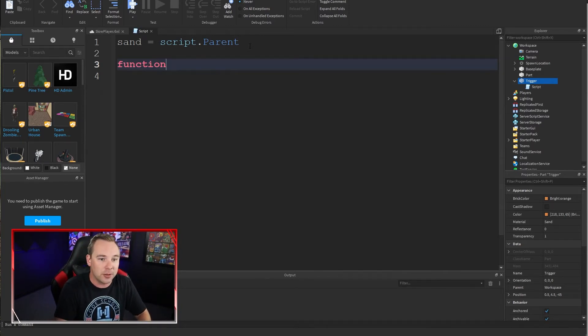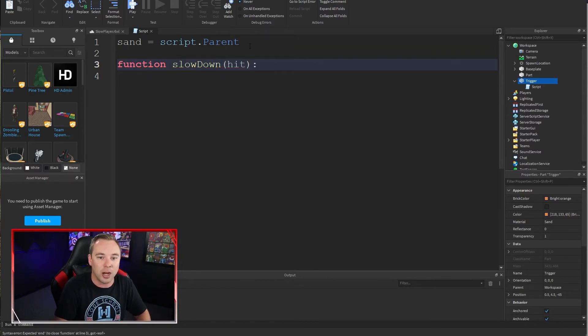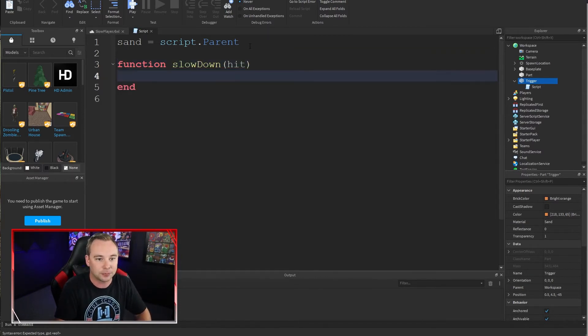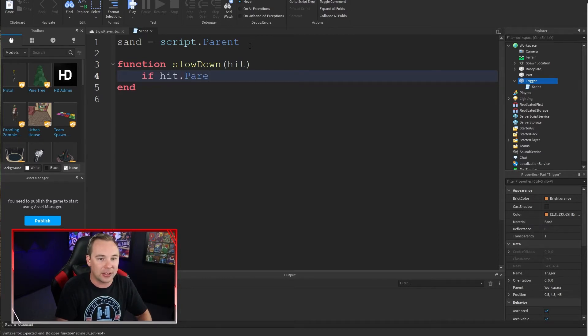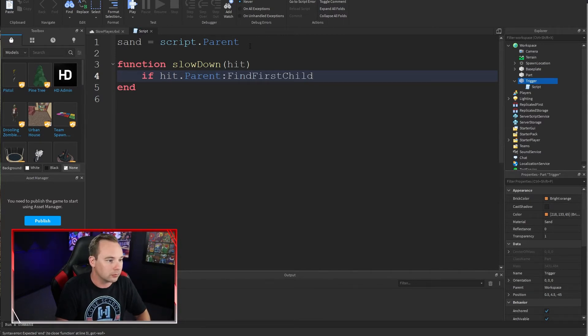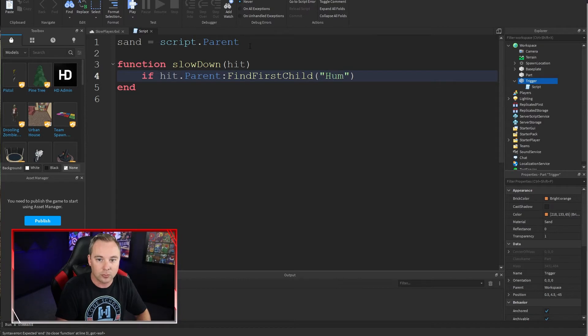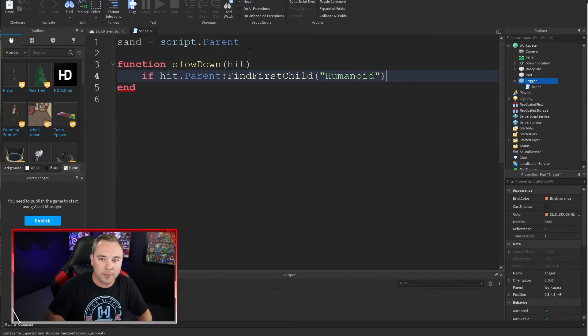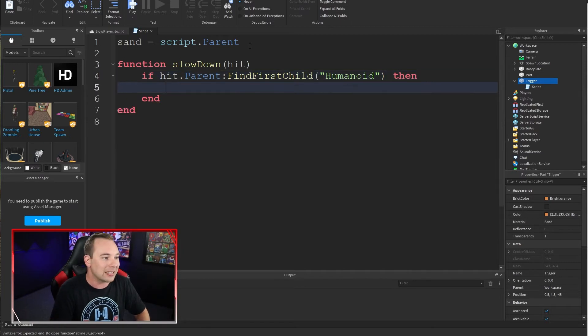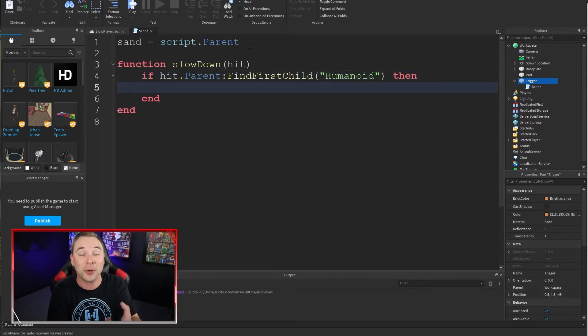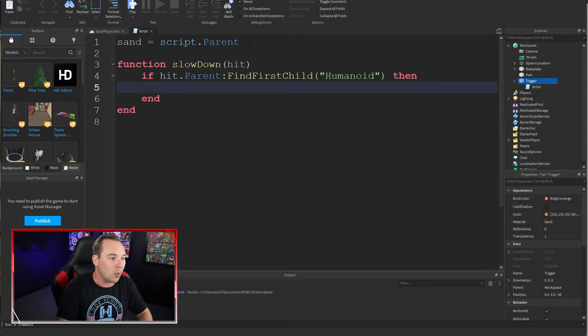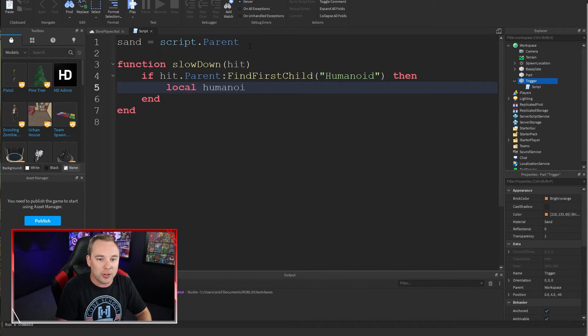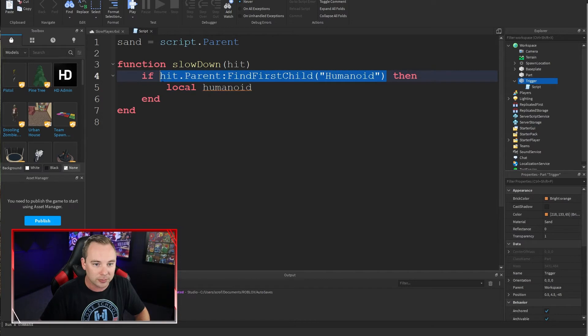So function slow down. This function is going to slow down the player. It's going to take a parameter of hit. Then it should have a child on it that is called humanoid. If it does, let's go ahead and grab some properties of that player. Now, one of those properties is walk speed and we can actually adjust it using script. So first we're going to grab a variable that references that thing. This is basically a variable that references the player.